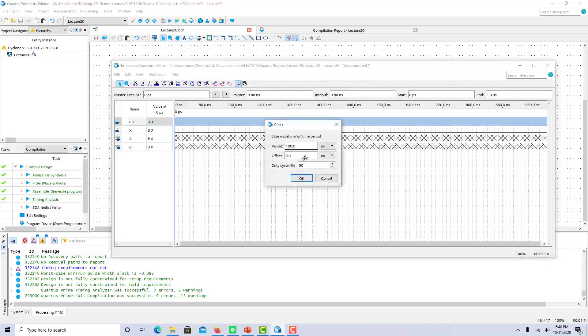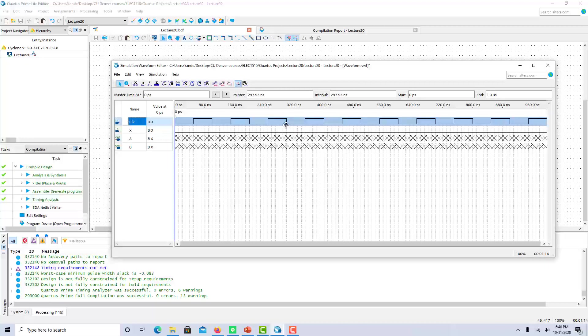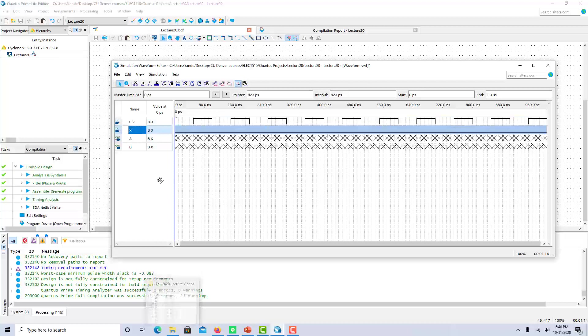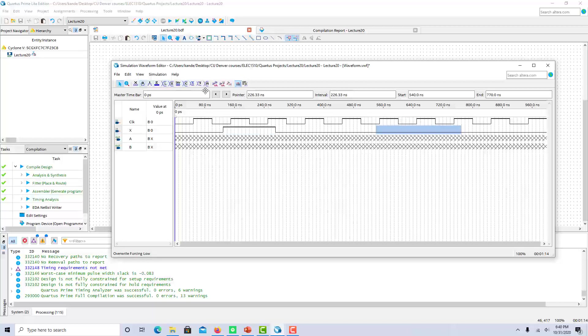So for the clock, again, I'm going to simulate 10 rising edges. So I'll put a frequency, or I'm sorry, a period of 100 nanoseconds in for the clock. Now for x, let's just use the input sequence, let's say zero, then two ones, then two zeros, then let's do three ones, then zero, and then another one.